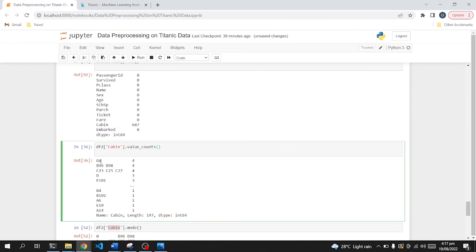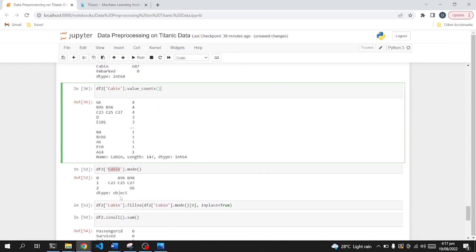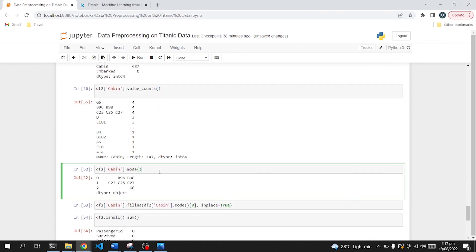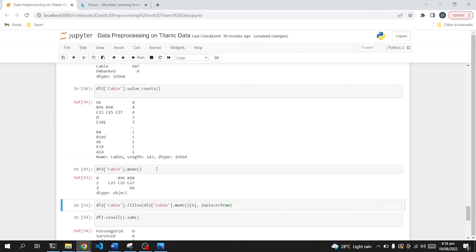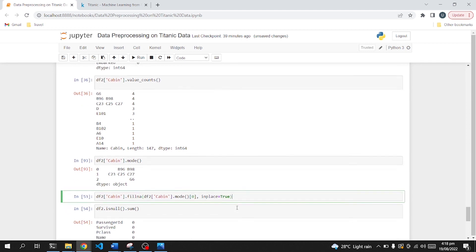Moving on, for the cabin side, we have different cabin numbers like G6, B96, C23. It clearly defines that the numbers like 690, 623 were rooms, and B, C, D, A for the decks in that ship. So either we replace this with the mode, or we can handle it in different ways. But now, for the simple side, we will just replace all the null values with the mode of this column. When printing the mode, we get different values. You can choose any of them. We choose the first one, which is B96, B98.